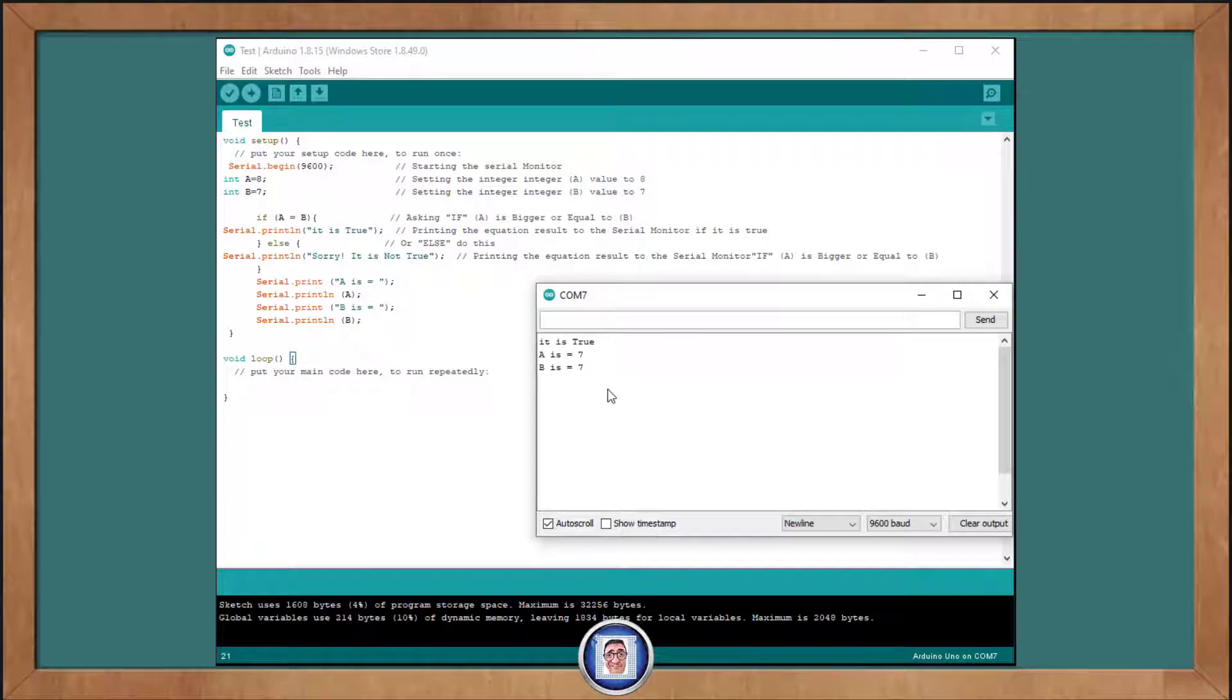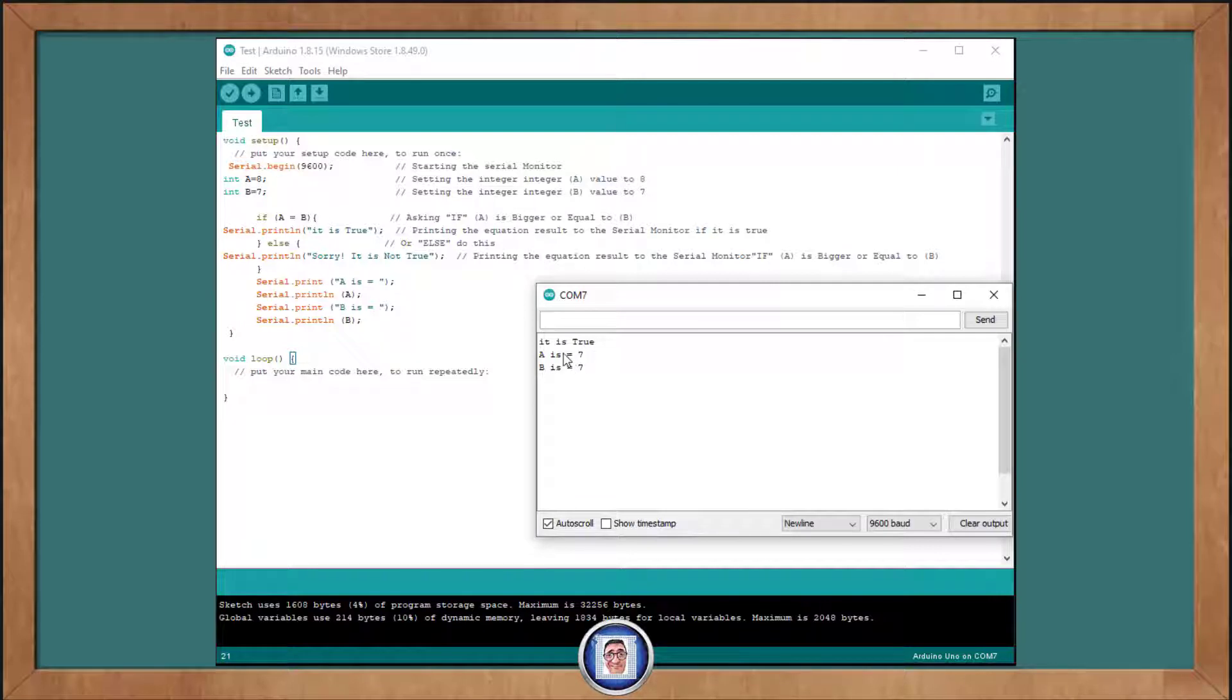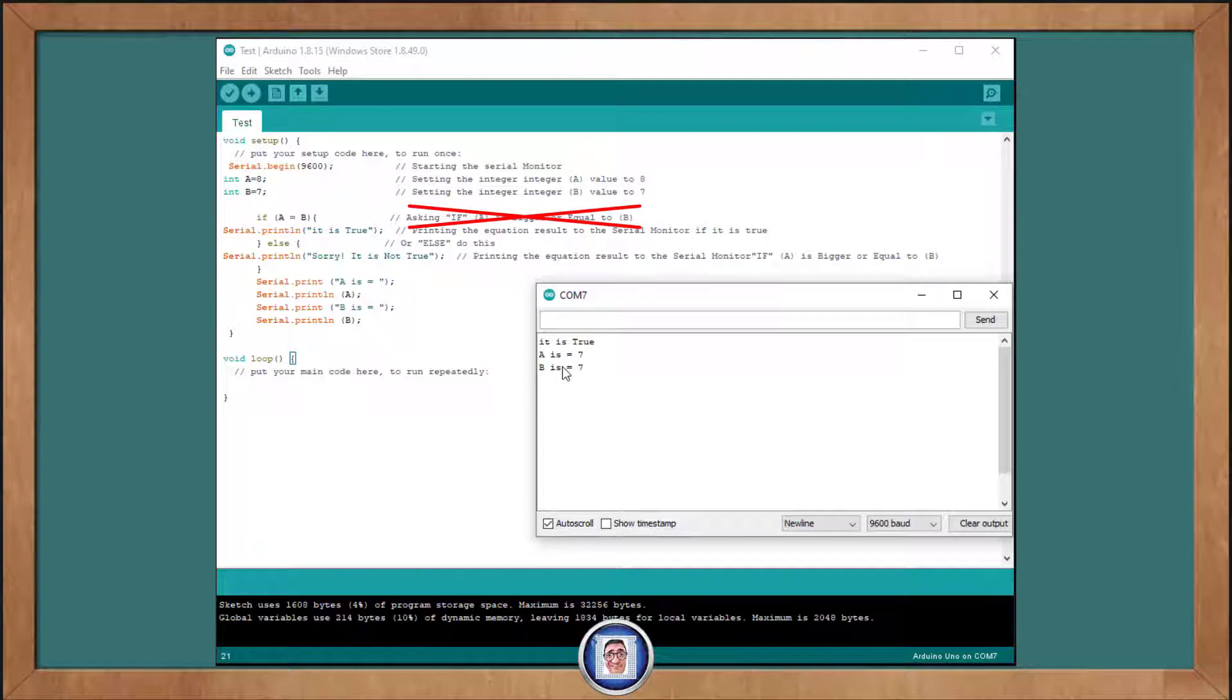We must remember that the single equal sign is the assignment operator here. It is not for comparing numbers. What's happening is that when our program reaches our if statement, instead of comparing A and B, it's assigned the value in B to A. Now A becomes 7.